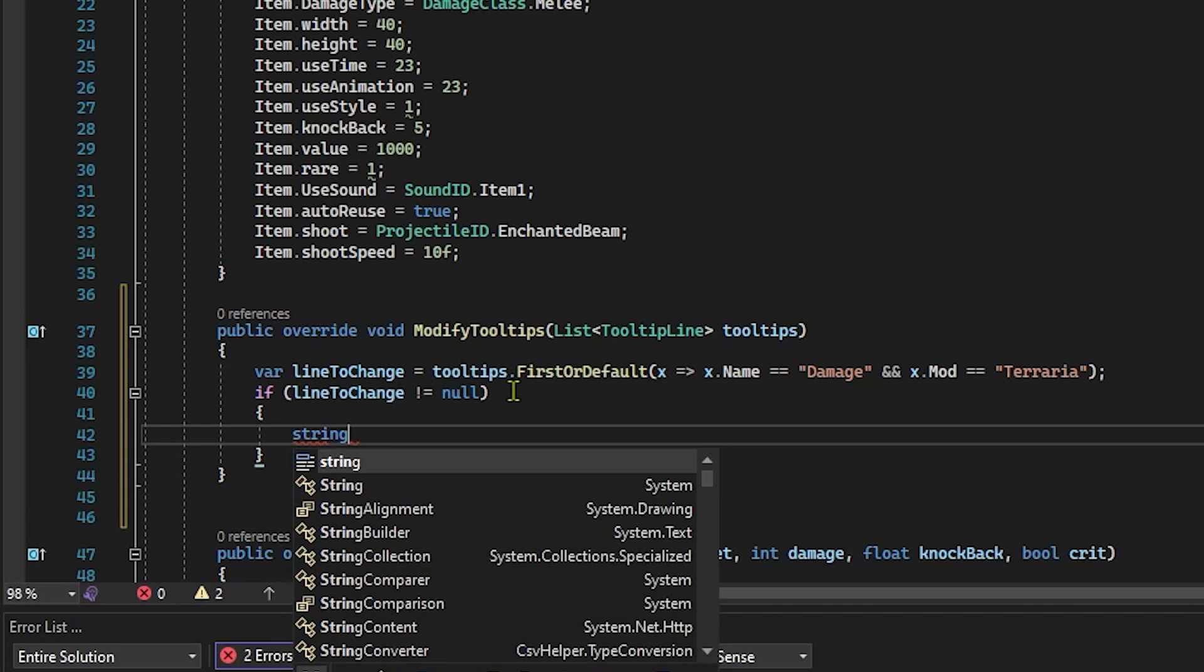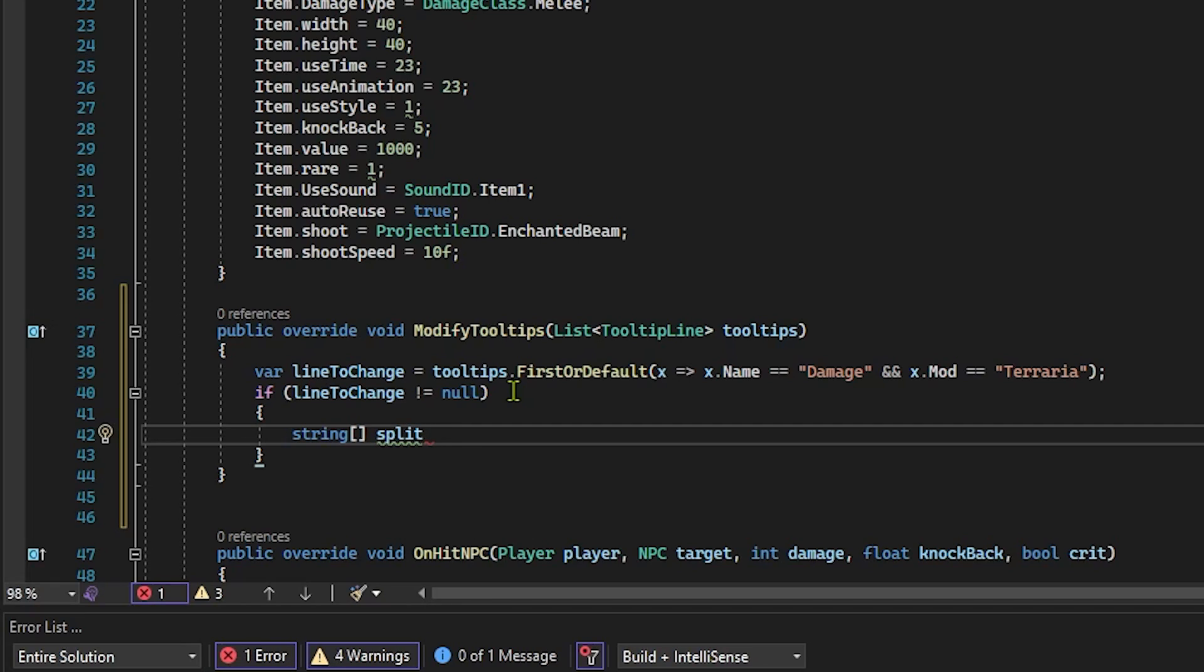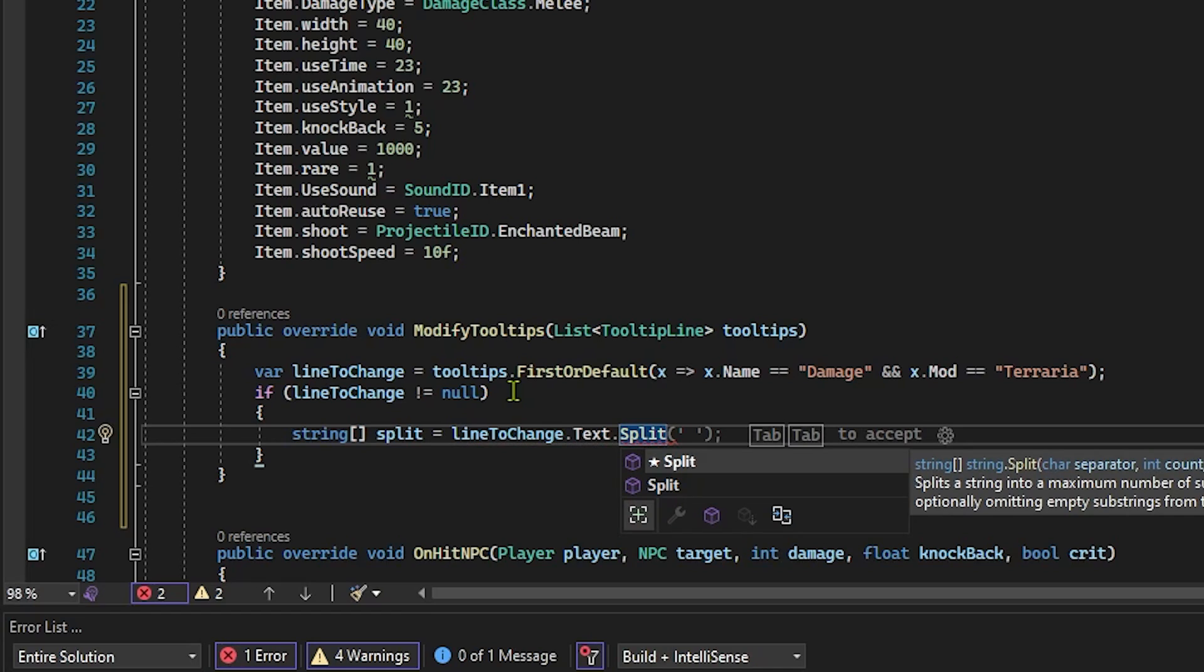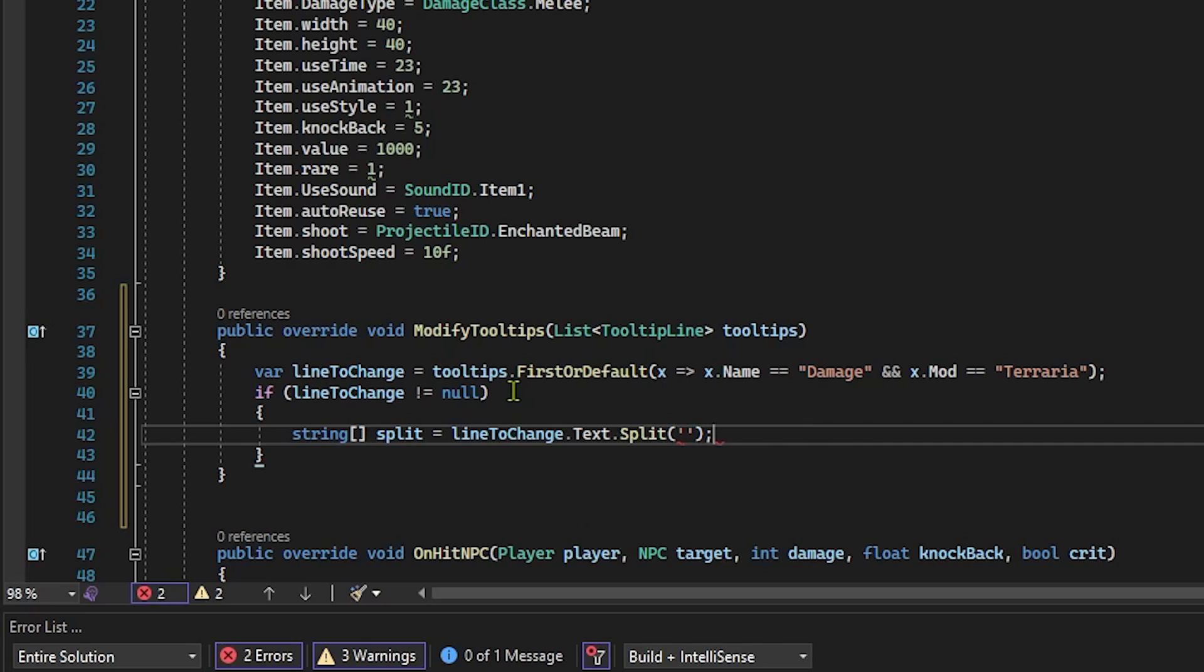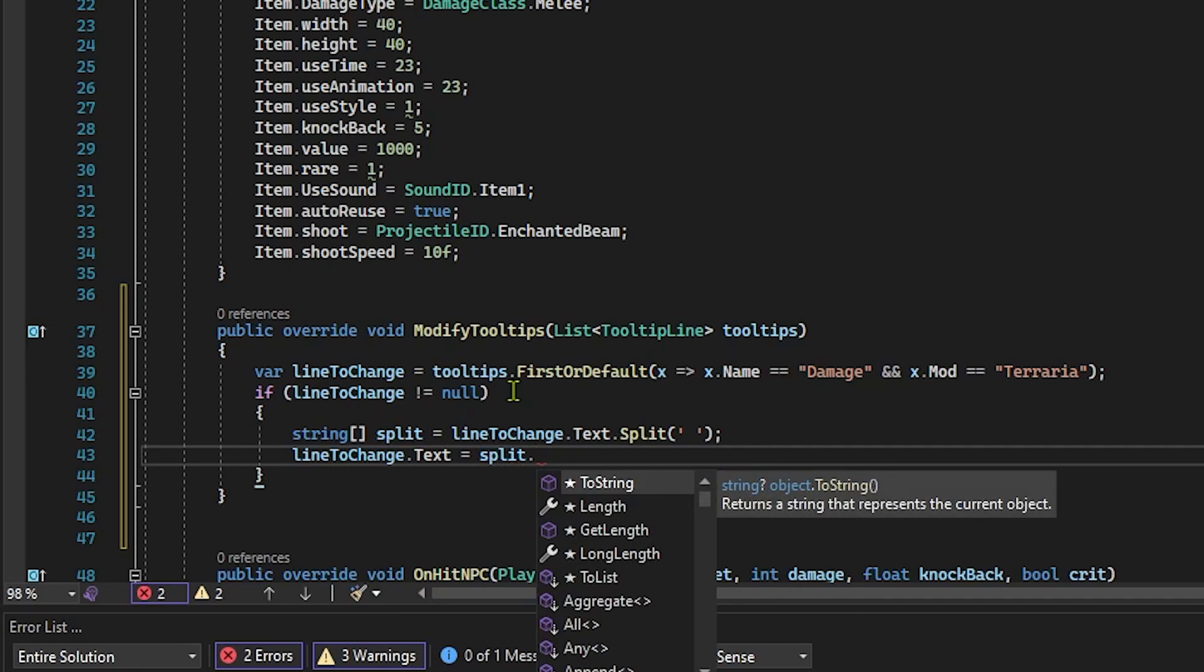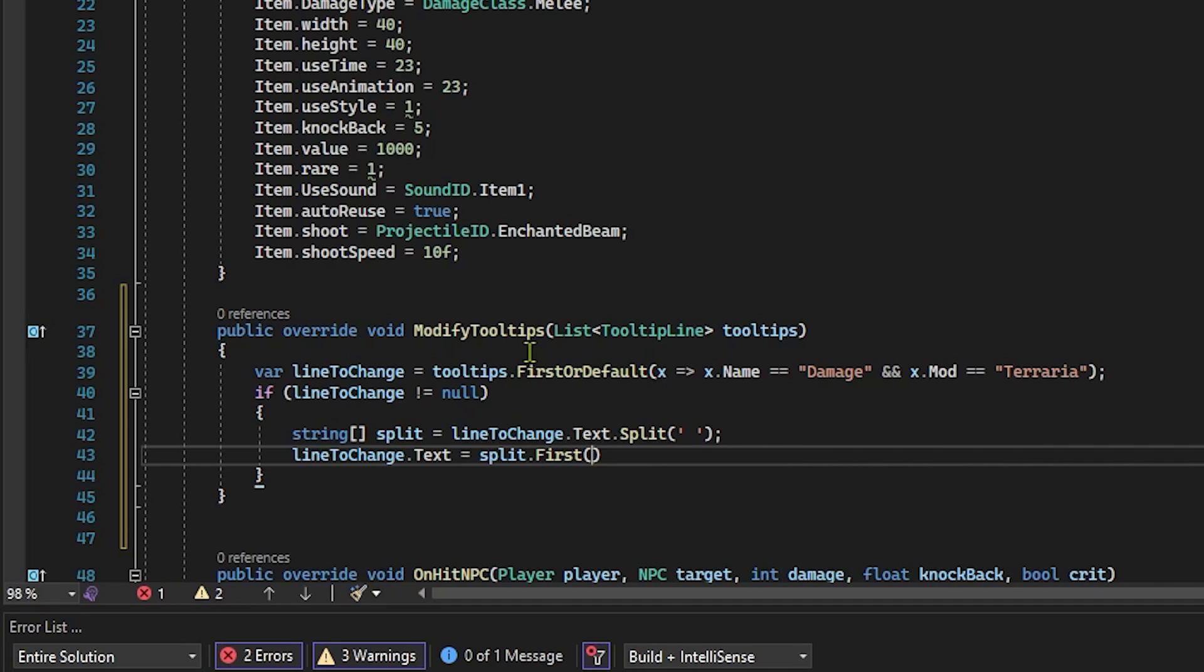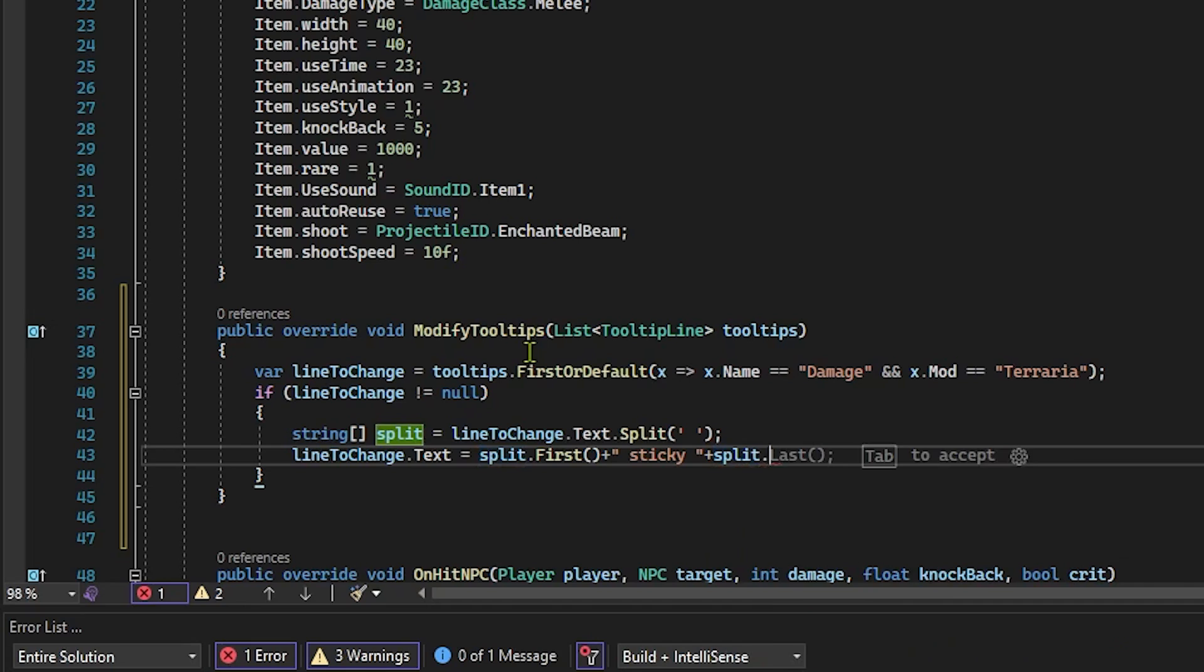And we're going to say string split. And when we say string split here, we're just basically getting and then changing a very specific part of a string. So let's say the entire tooltip is 15 melee damage, but we don't want to change the whole string. We only want to change the melee part of it. So we're going to say split = lineToChange.Text.Split. And we want to split that. There should be a space in between these quotation marks here. And then we actually want to set the line's text. So this is going to be more interesting. We're going to say lineToChange.Text = split.First, and plus, and then this is going to be where we actually put the name of our damage type. And for me, I'm going to just say sticky plus split.Last. Okay, awesome.